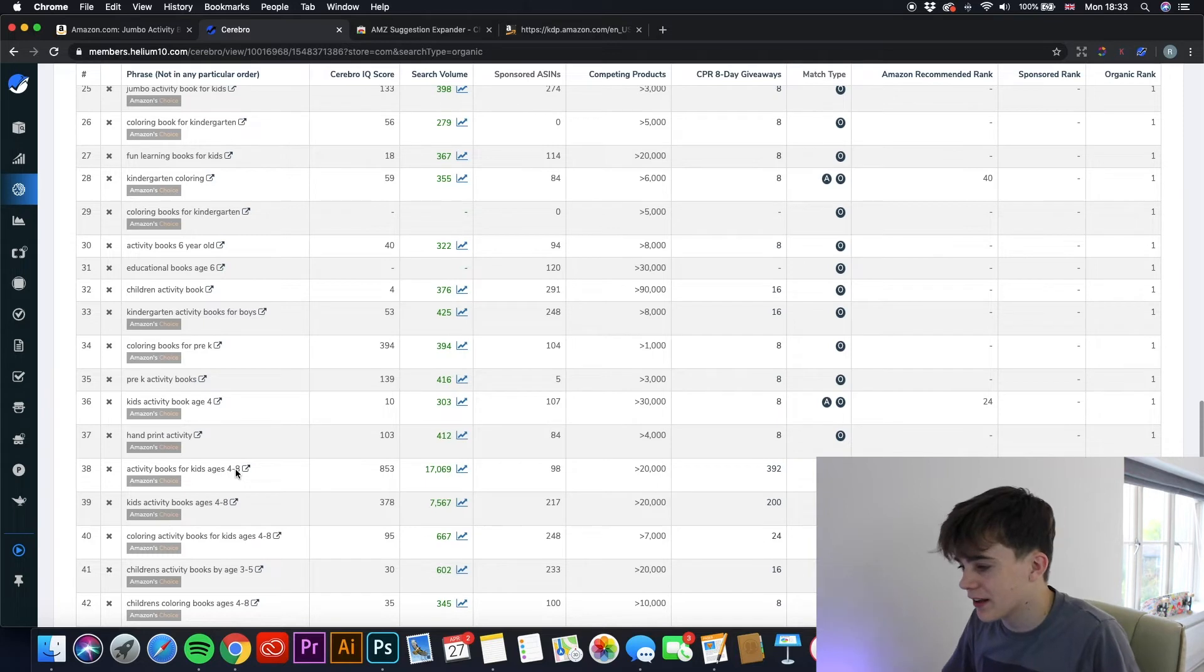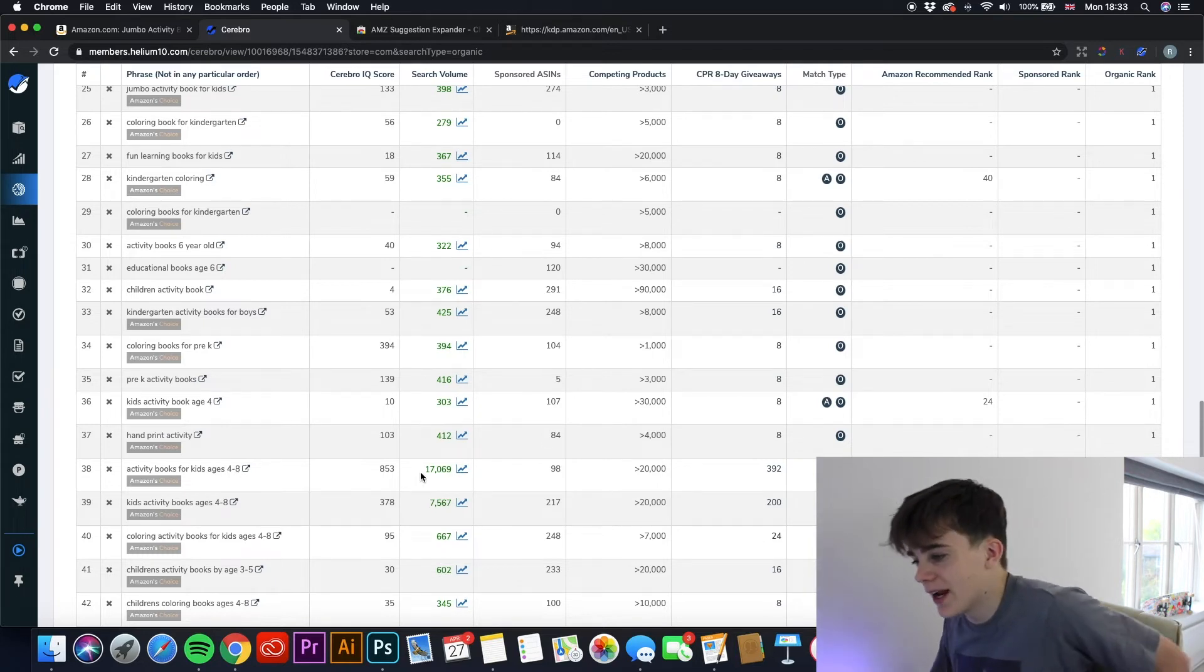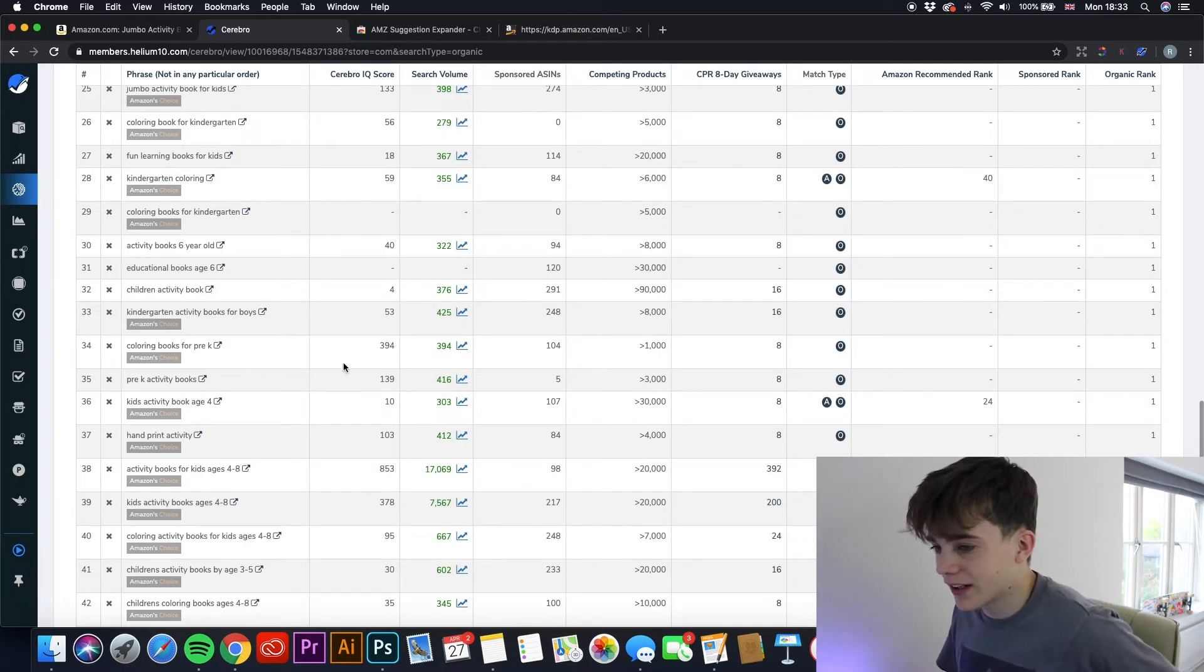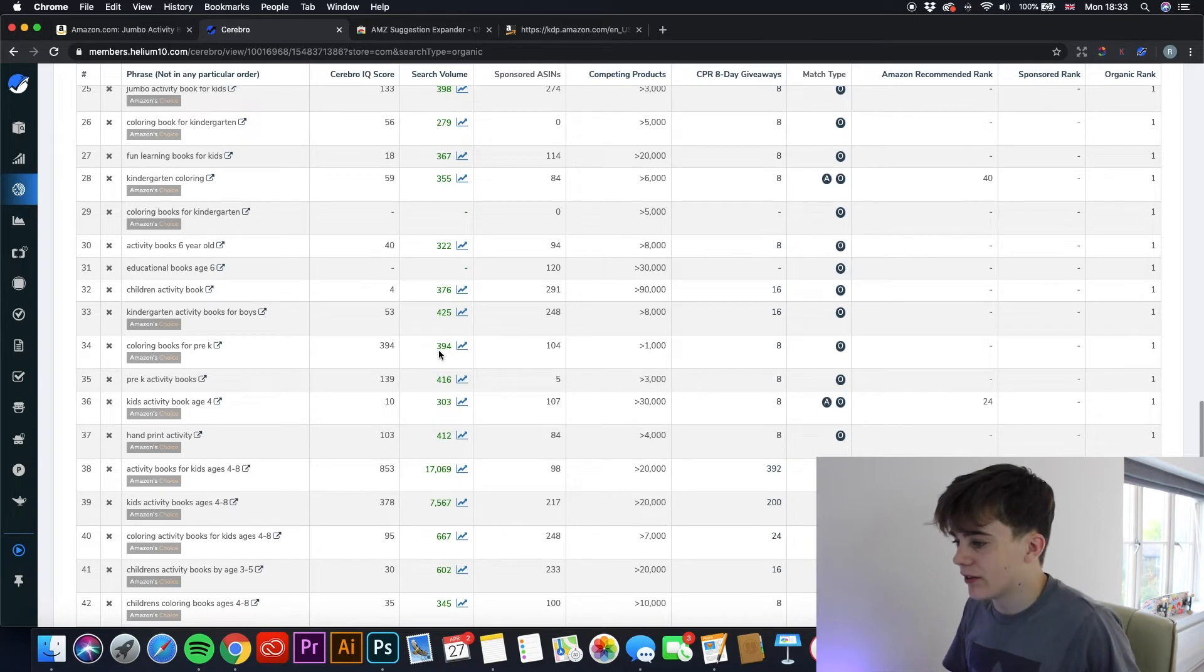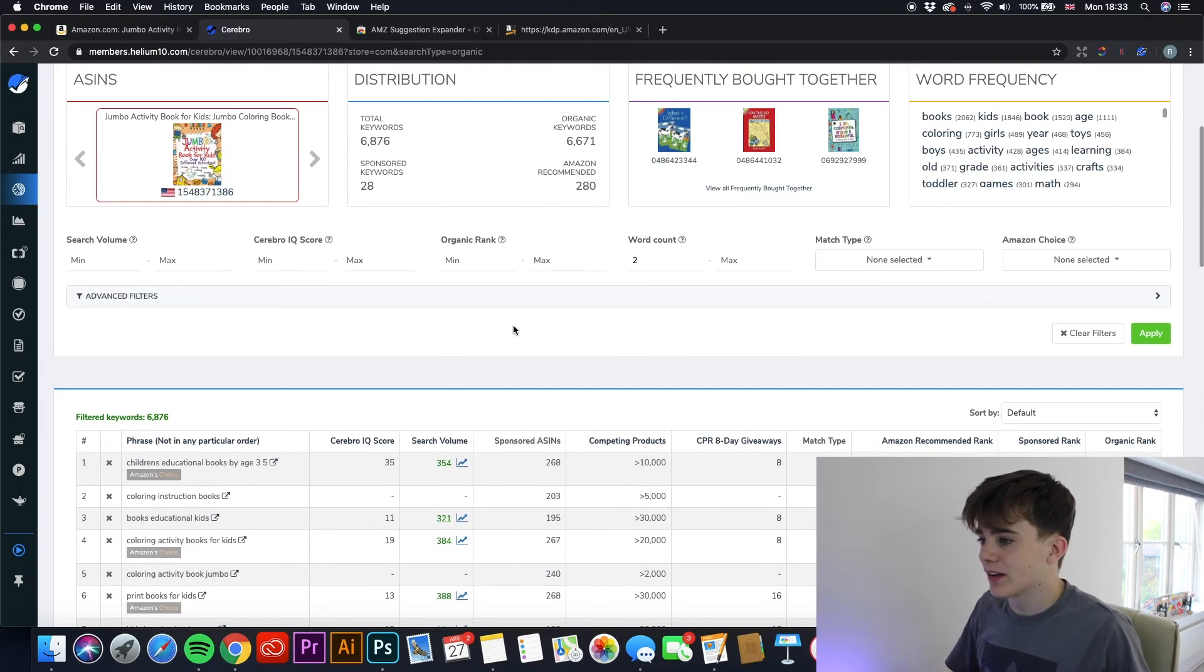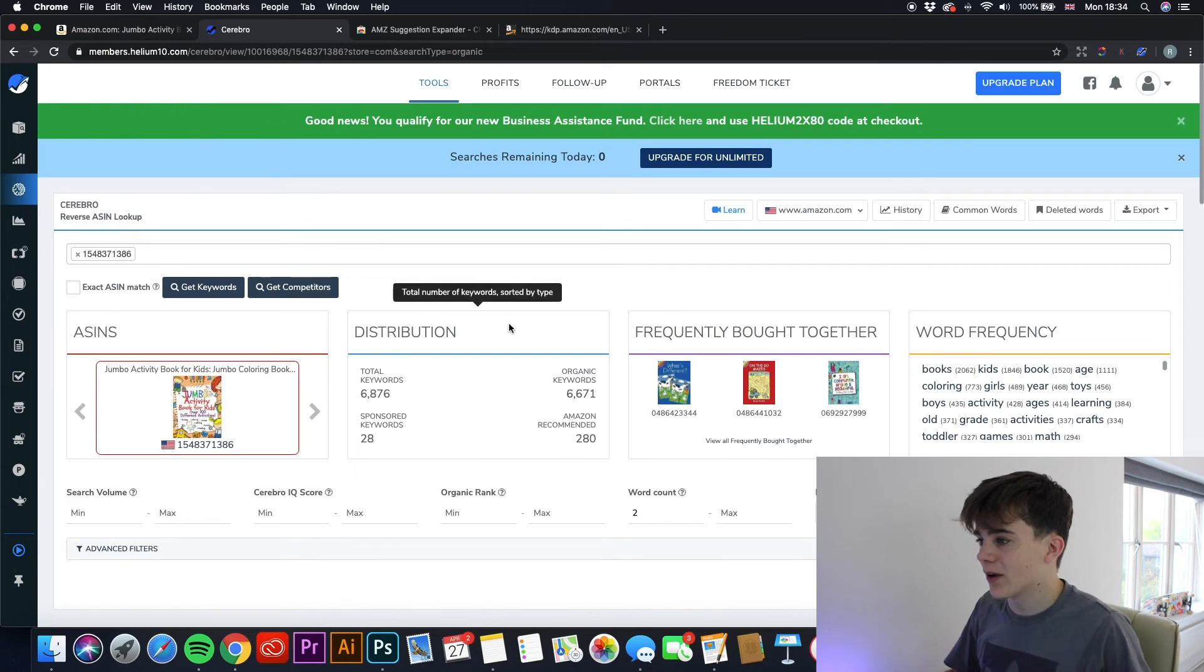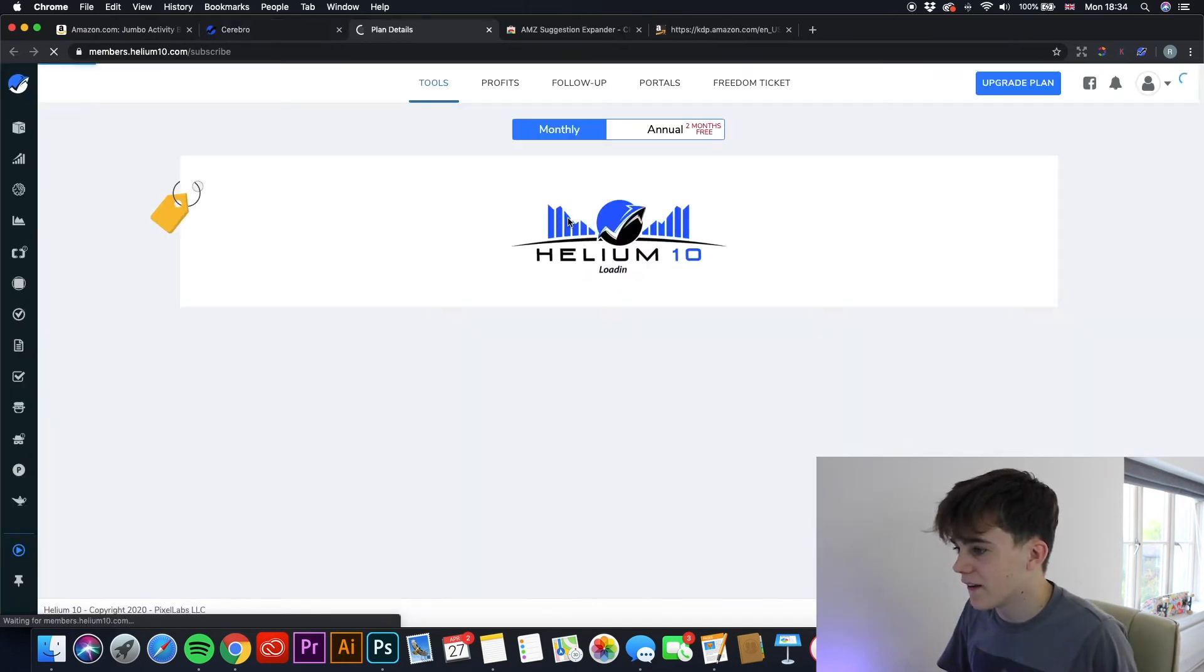I mean, I know there's a lot of competing products, but look at the search volume for that. It would make it a lot easier for people to find your book. And I mean, even that one, coloring book for pre-K, 394. That's still a good score for less than 1,000. So you can go through each book. I know you only get two searches a day, but if you upgrade for the unlimited, let's just have a look how much that is.